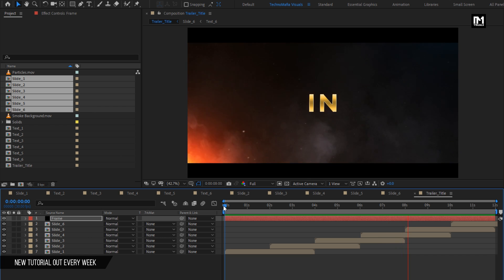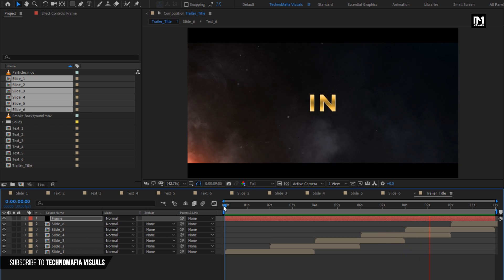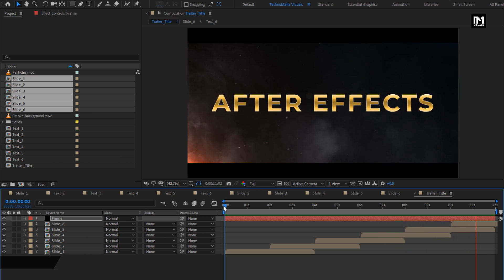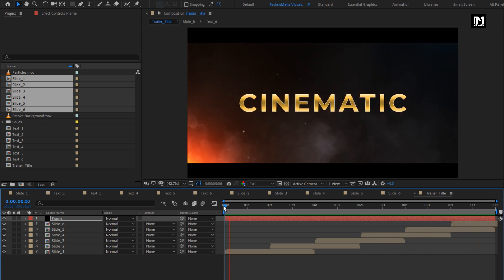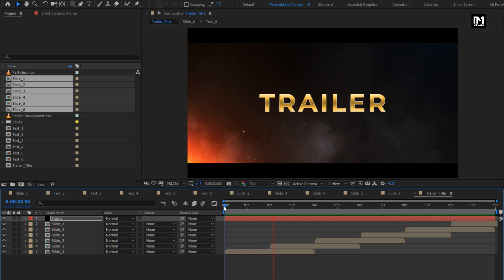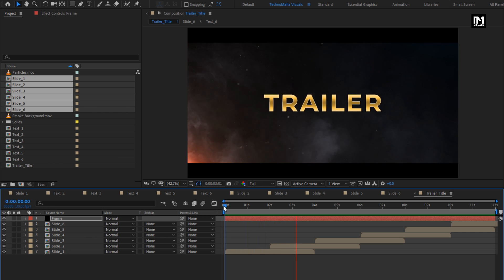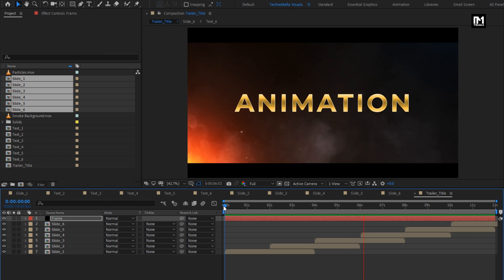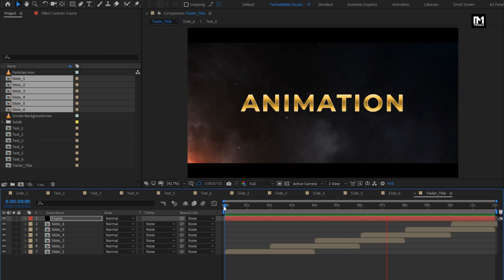Here our trailer title is created. Similarly, if you want to extend your trailer, you can create multiple slides and add them to the composition to create your trailer. Thank you guys for watching this tutorial.